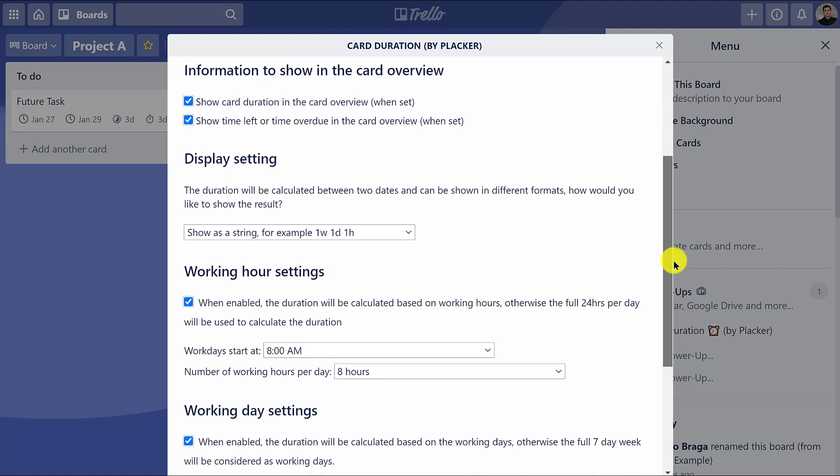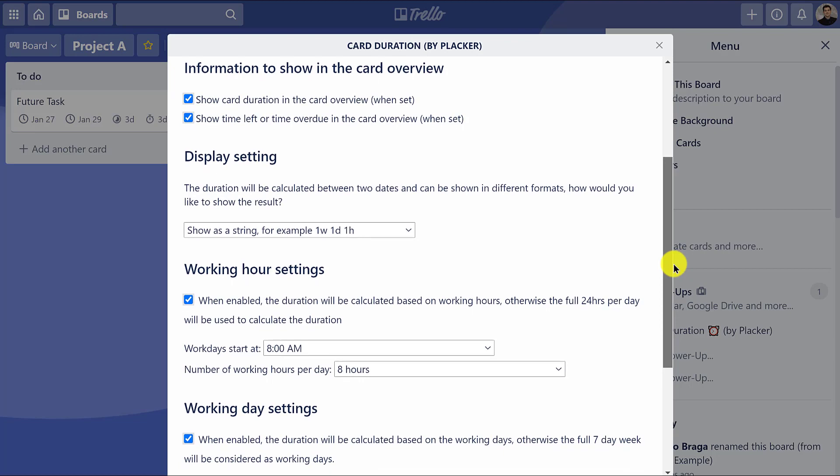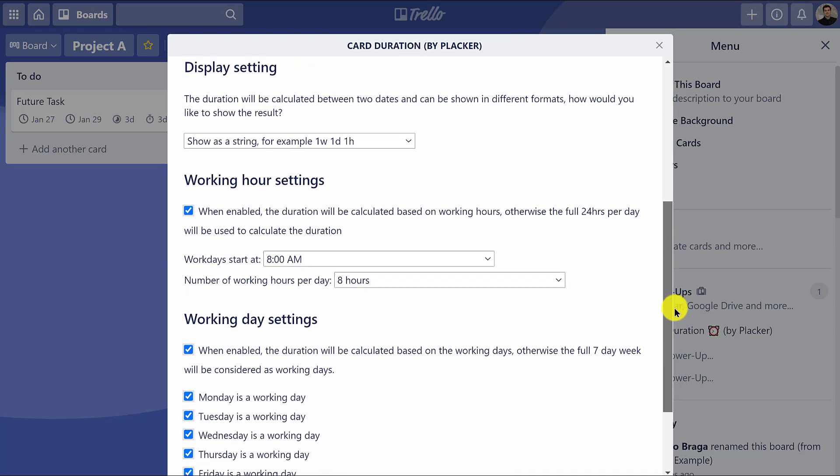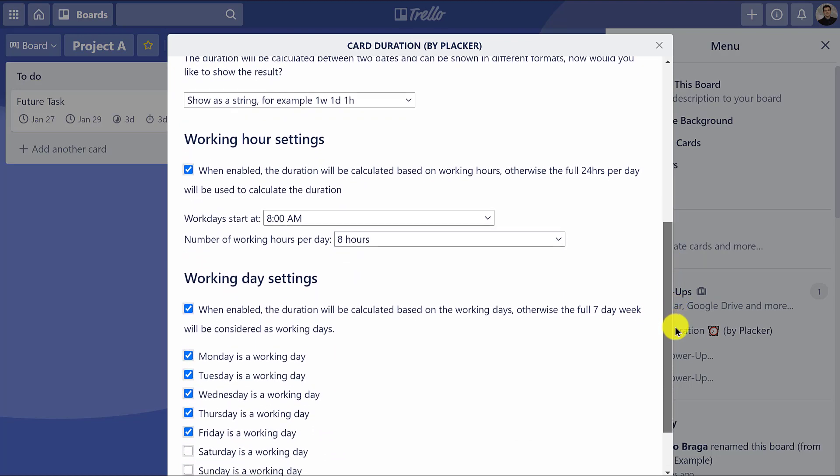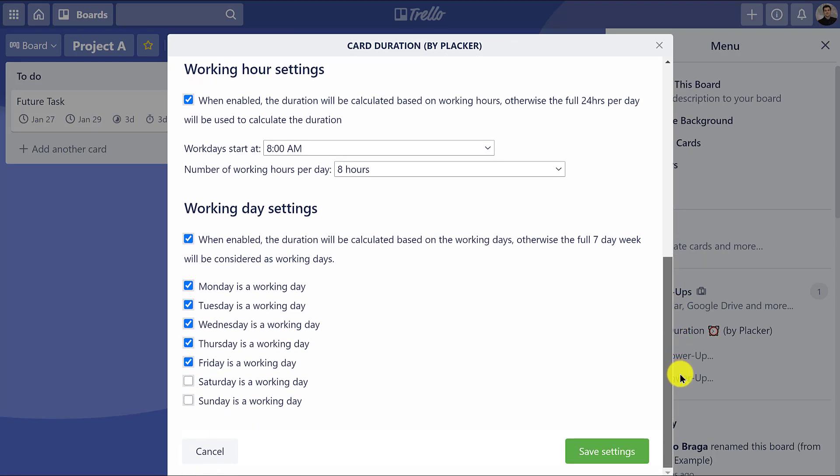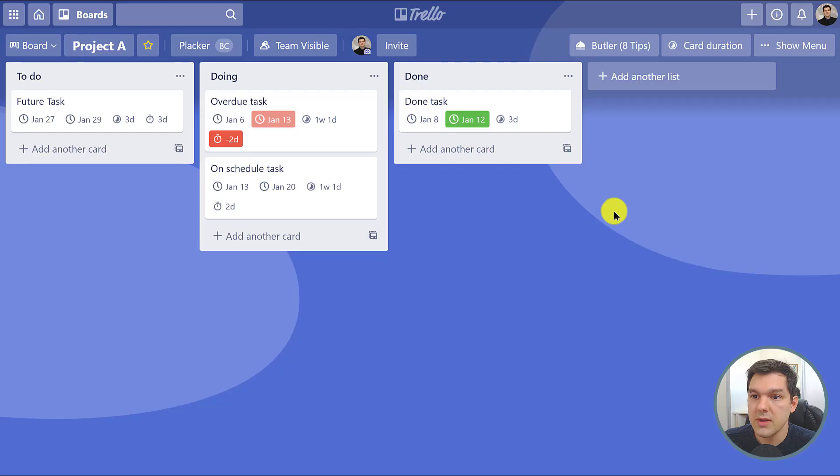How many hours per day, what are the working days - so for example if there's a card that starts on Friday and ends on Monday, it can have a duration of two days because Saturday and Sunday are not considered working days by default, but you can customize this of course.